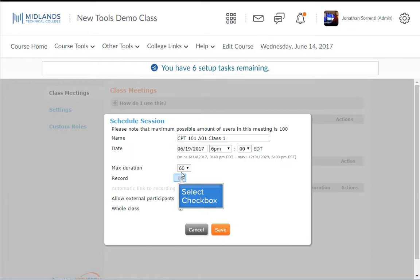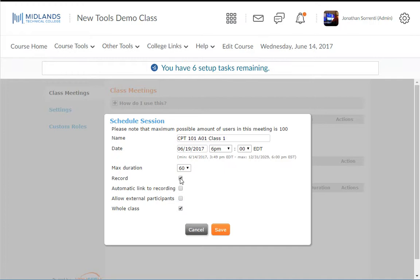Check the Record box if you would like to be able to record this meeting. If you do record this meeting, you will be able to obtain a link of the recording and either post it in your course or email it to your students.